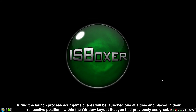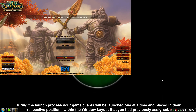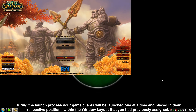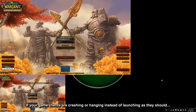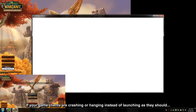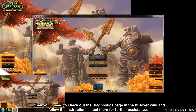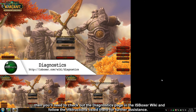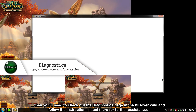During the launch process, your game clients will be launched one at a time and placed in the respective positions within the window layout that you had previously assigned. If your game clients are crashing or hanging instead of launching as they should, you'll need to check out the Diagnostics page in the ISBoxer wiki and follow the instructions listed there for further assistance.